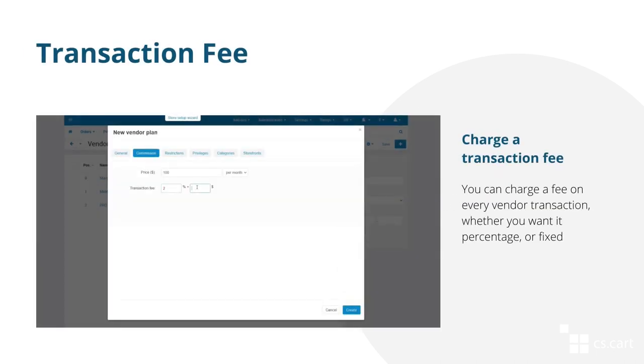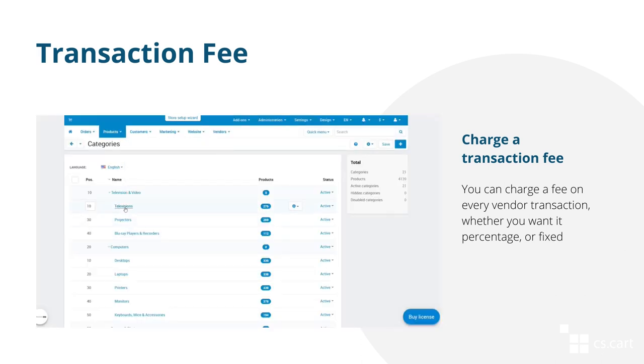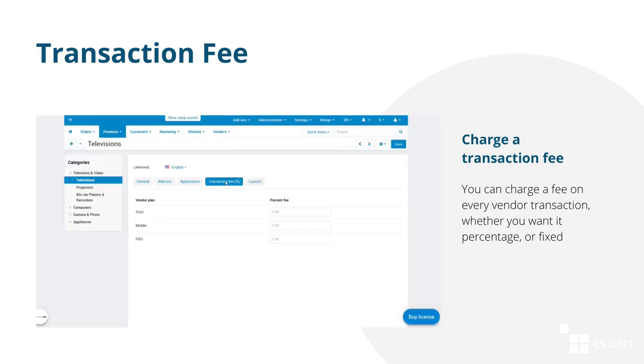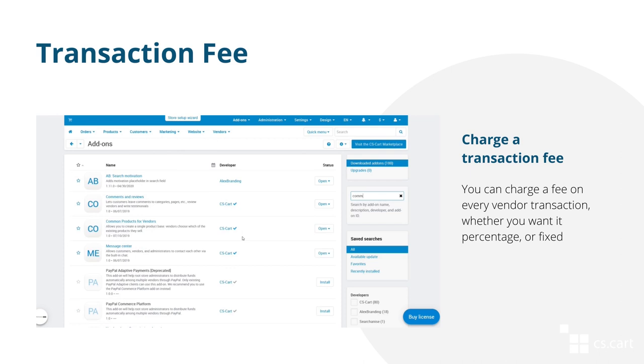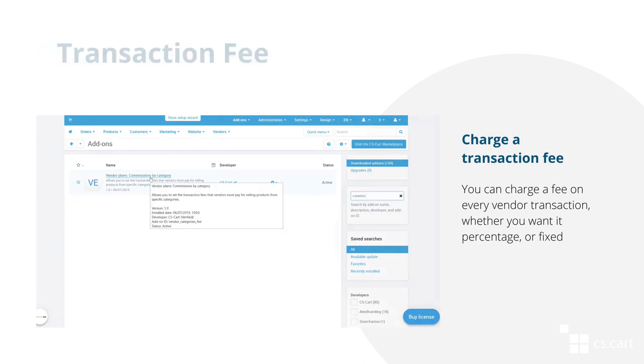Charge a fee on every vendor transaction. It can be either percentage or fixed. And if you want to set different fees for different categories, use a commission by category add-on. This add-on is available in Multivendor Plus and Ultimate.